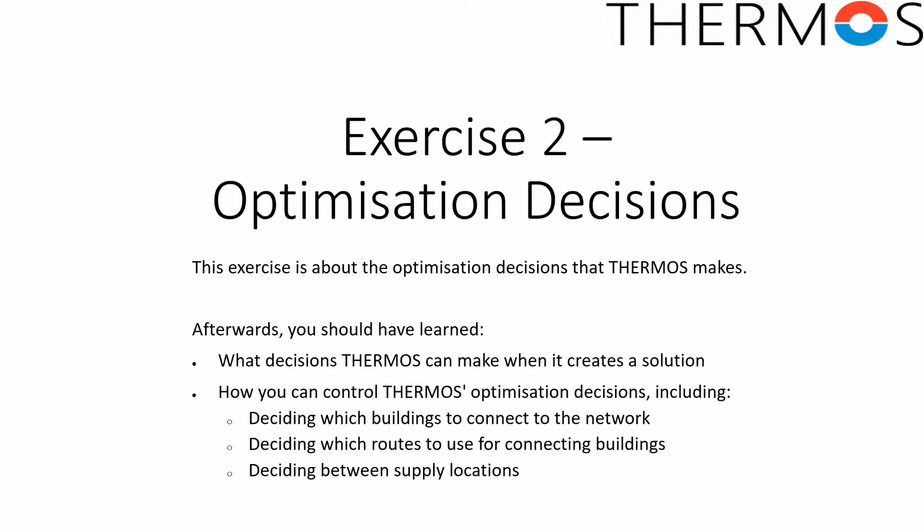This time I want to talk a bit more about the optimization decisions THERMOS makes and how to understand what it is doing.